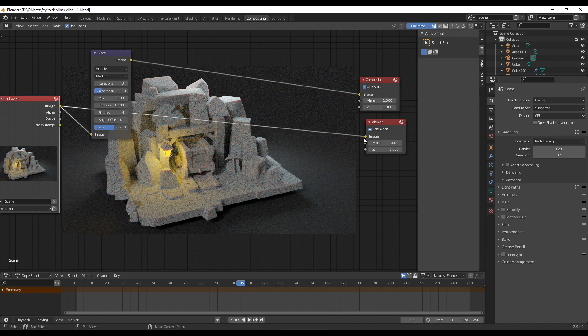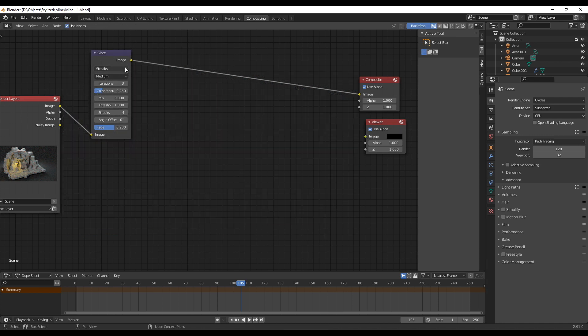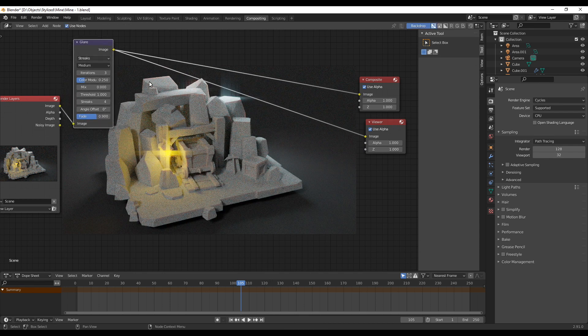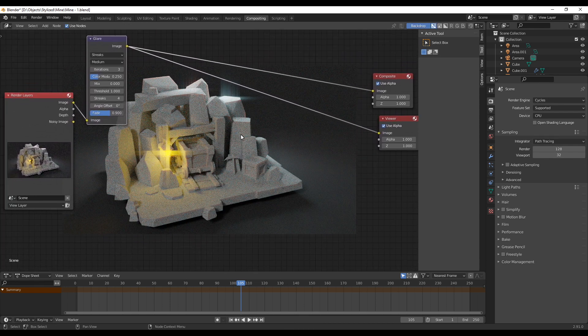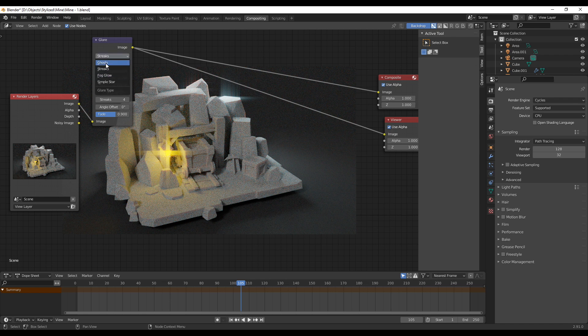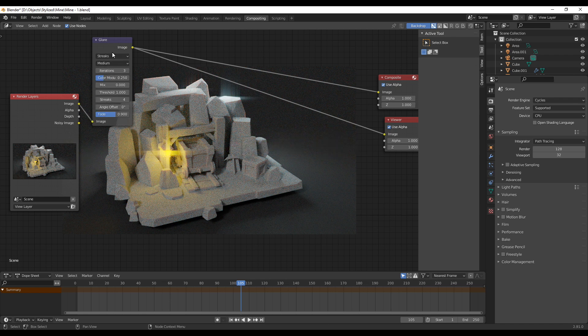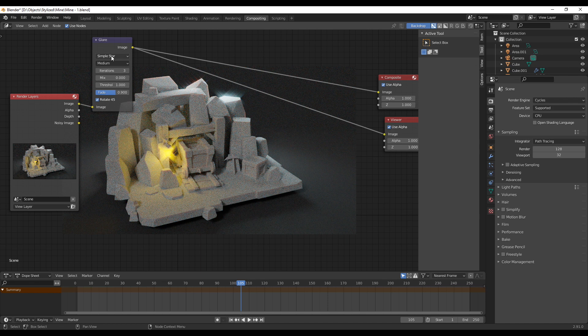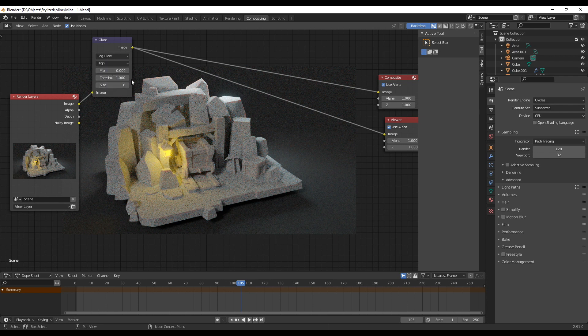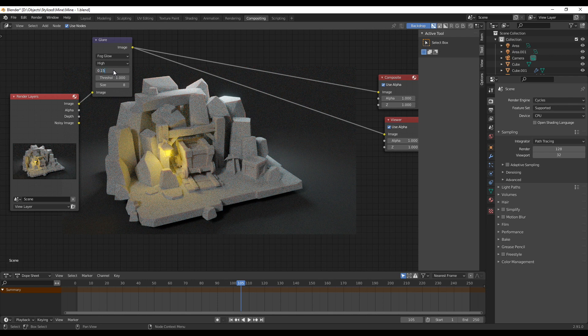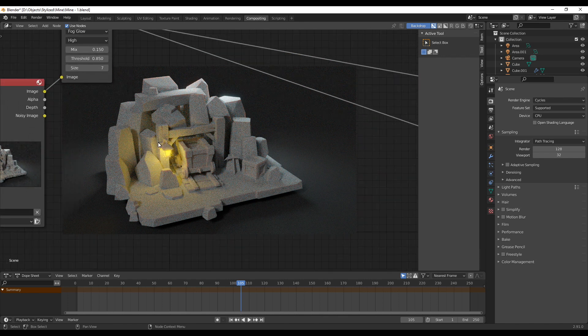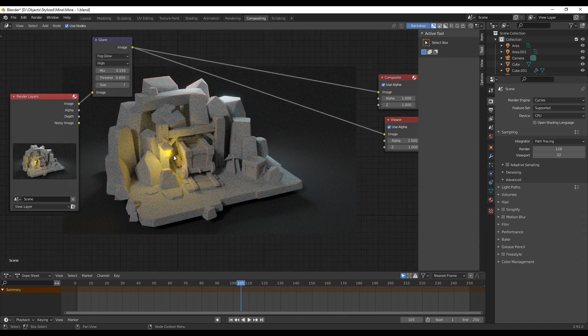You can do a lot of different things here with the final render like changing the contrast or brightness or general stuff you can also do in an image editing program. For this scene I decided to just add a glare node which you can find under filter. Put the glare node in between the nodes and you will see that all the bright spots get a glare. Instead of streaks I went with fog glow but there are a couple more that you can just try out. The fog glow is basically the same like bloom in Eevee. I also set it to high, the mix to 0.5, the threshold to 0.85 and the size to 7. You can always play around with these values more and then just see how they affect the final render and what you prefer.